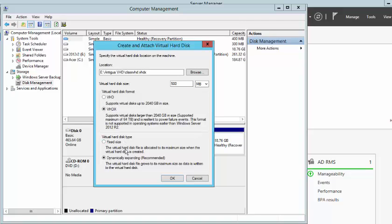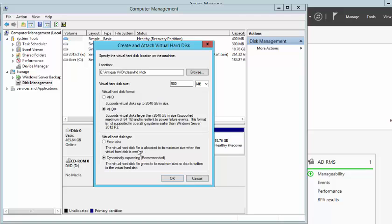Next, you also have a choice about the virtual hard disk type. You can choose between fixed and dynamic. The difference is that if you choose fixed, then you are going to be allocated the maximum size of that disk when the virtual disk is created.